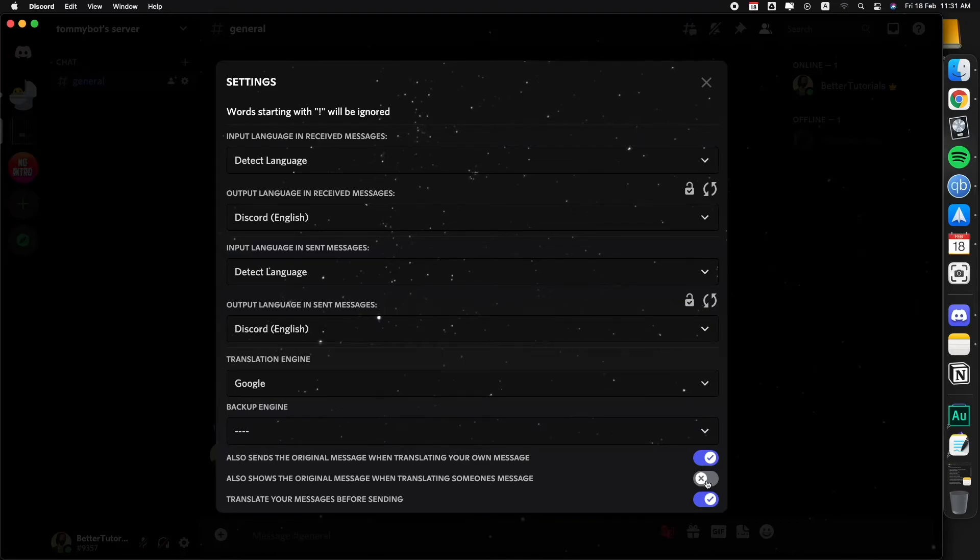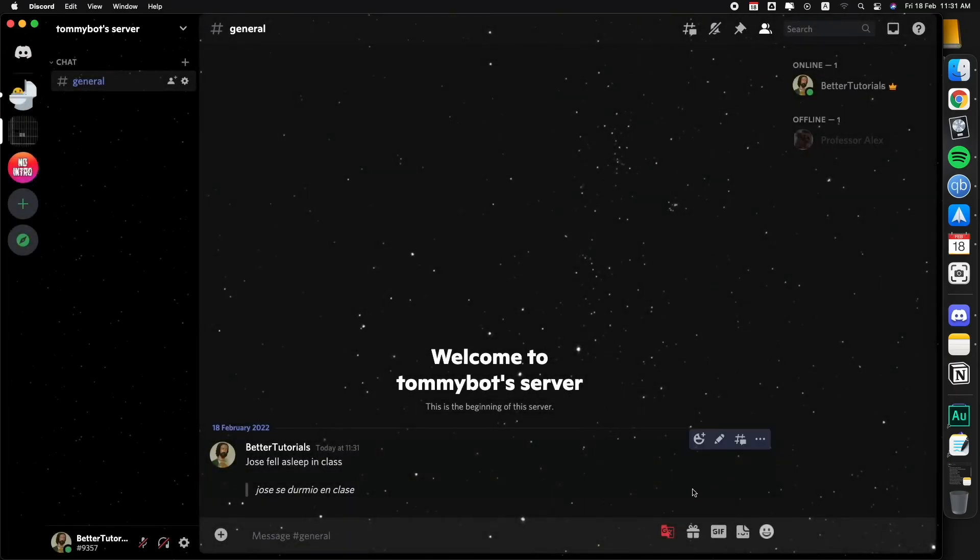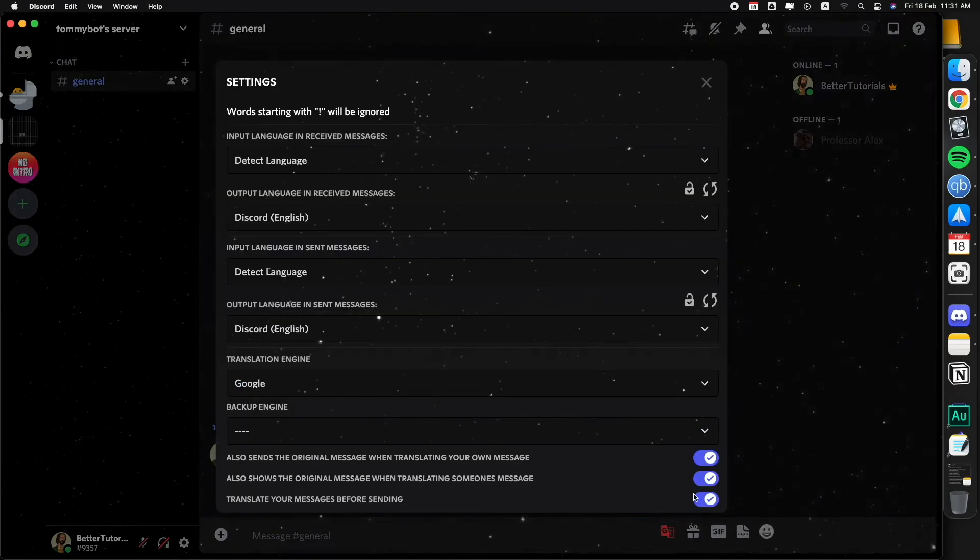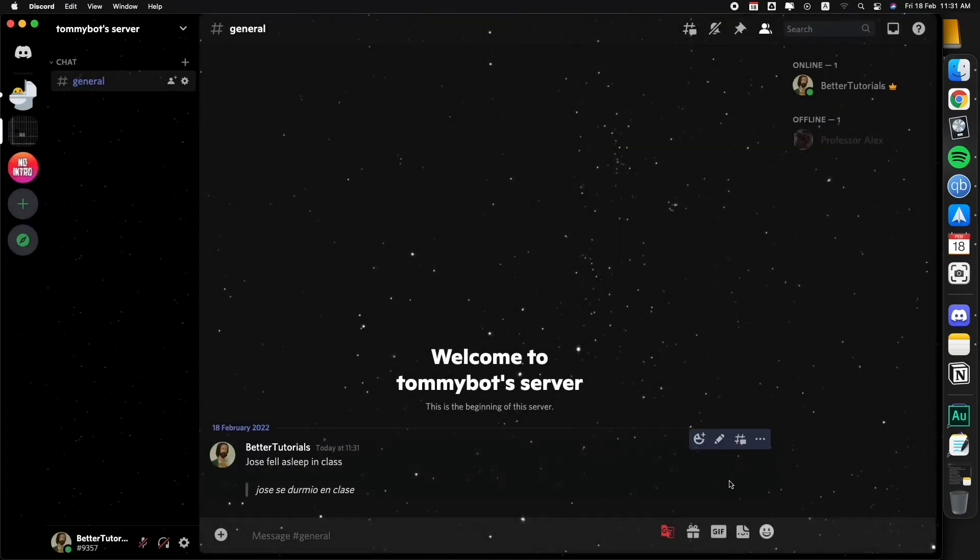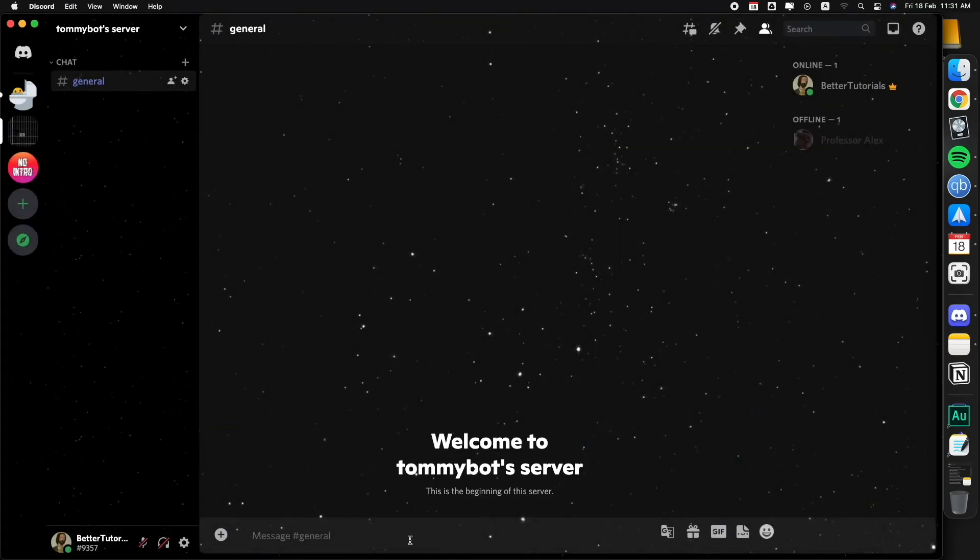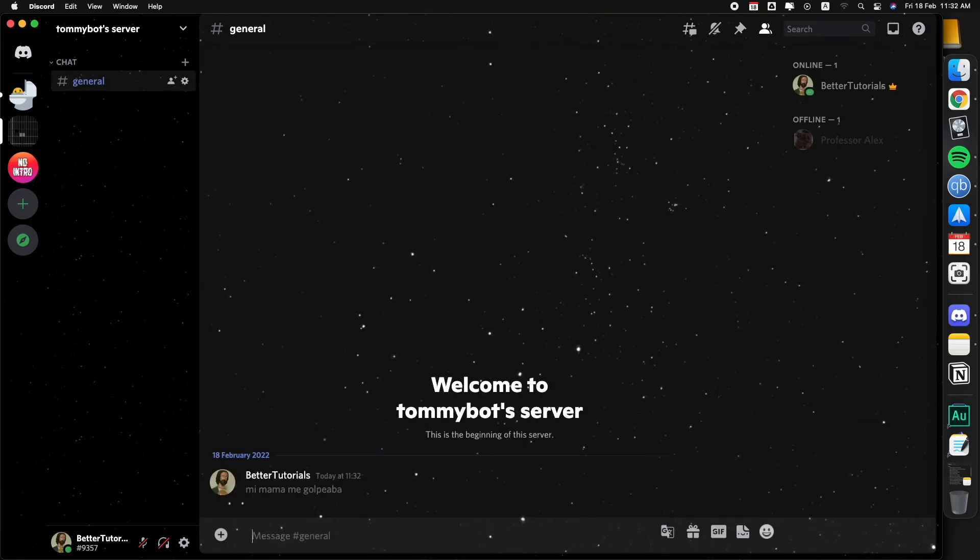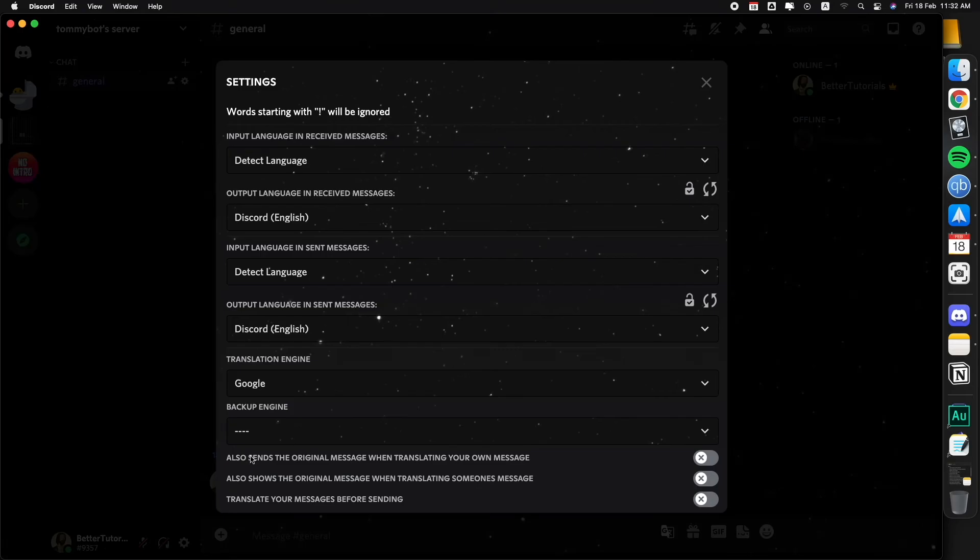I guess if you're translating someone else's message then it will also show the original. Let's turn it on and I'm going to delete this one right here. Let's turn them all off so I can send a normal message. Mi mamá me golpeaba. So let's turn it on now.